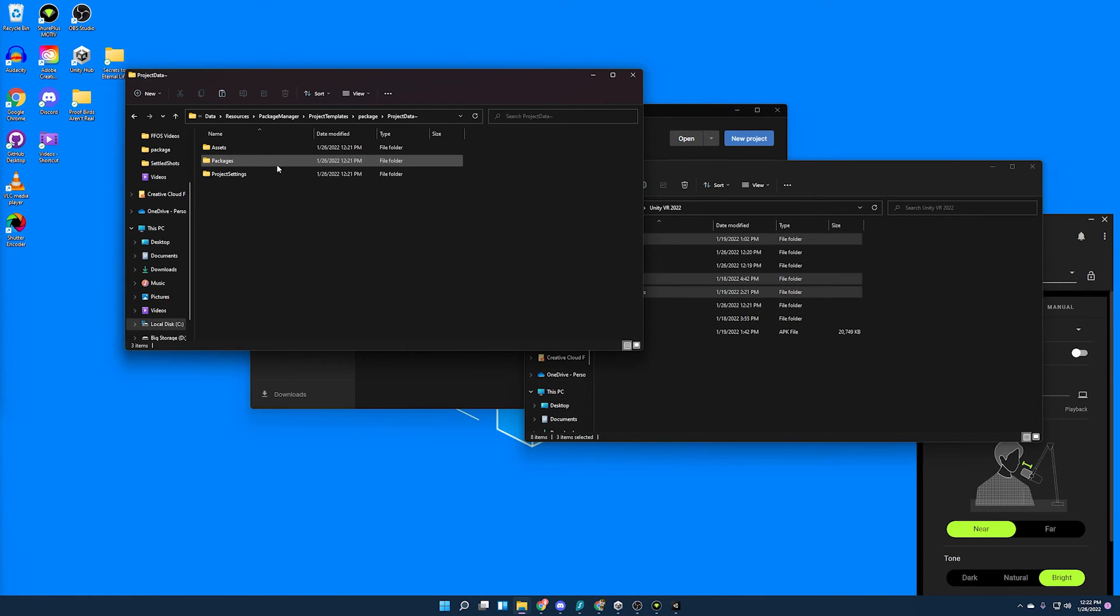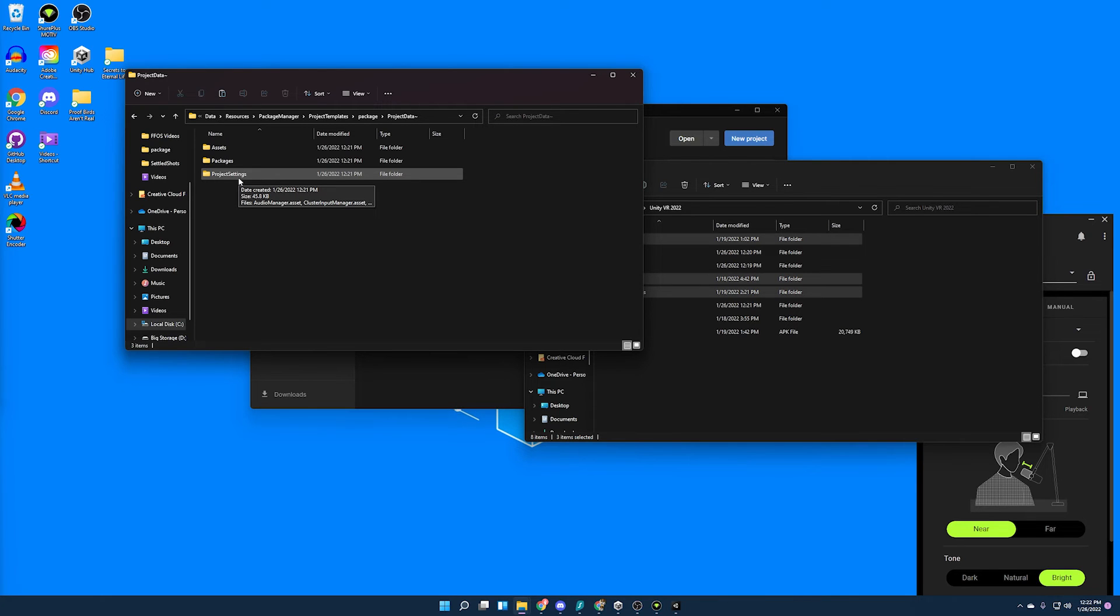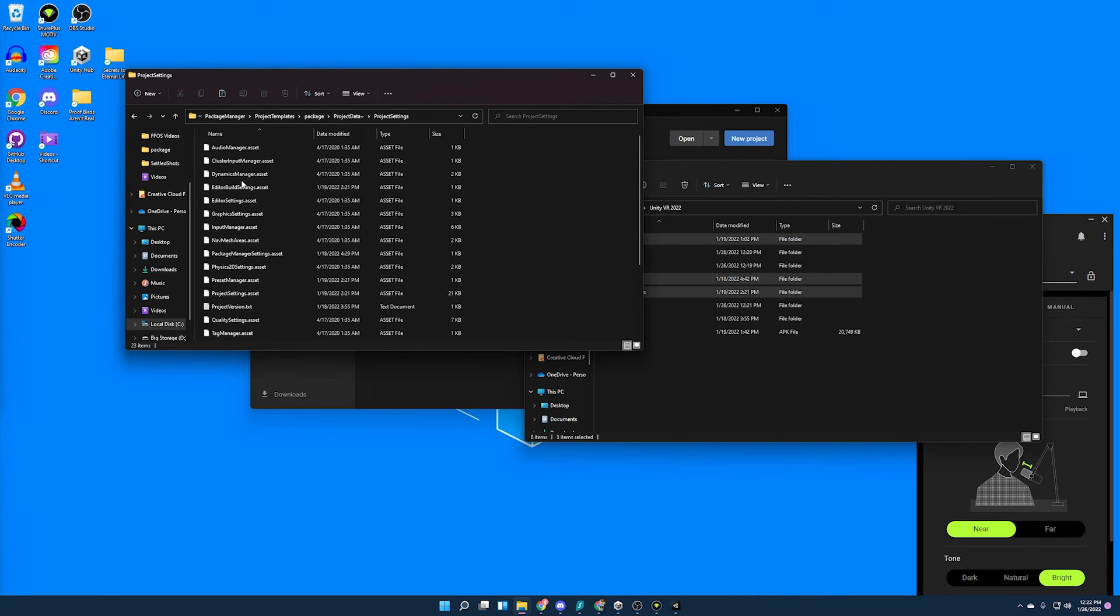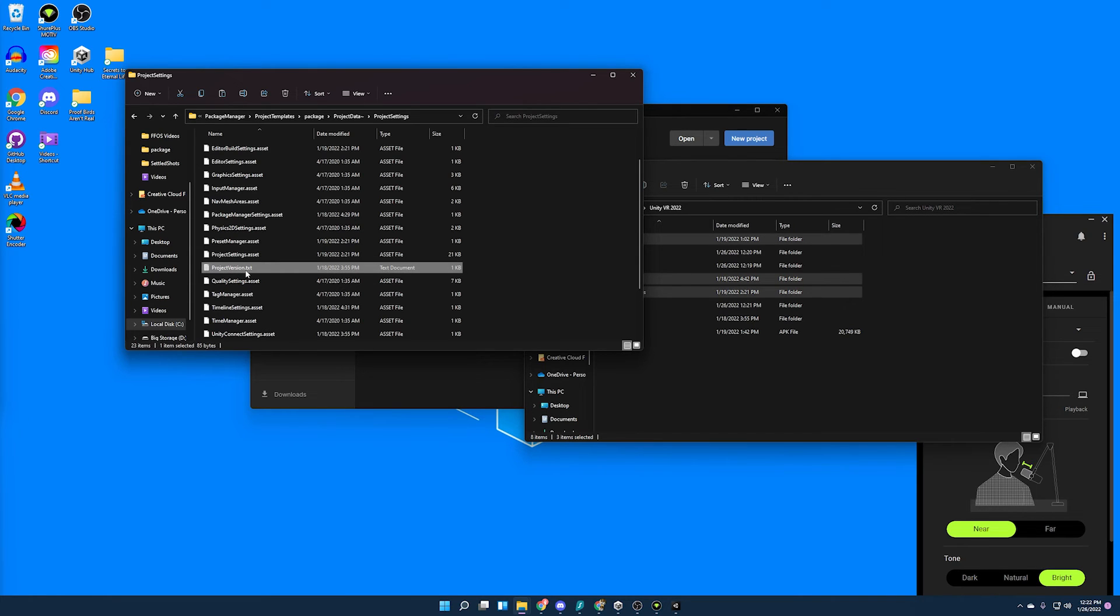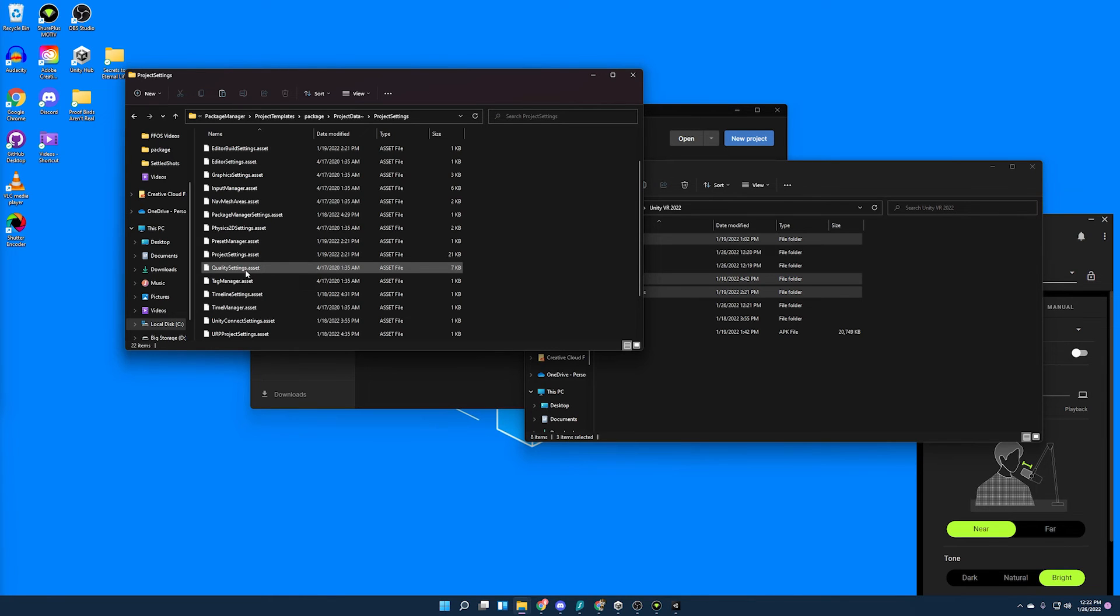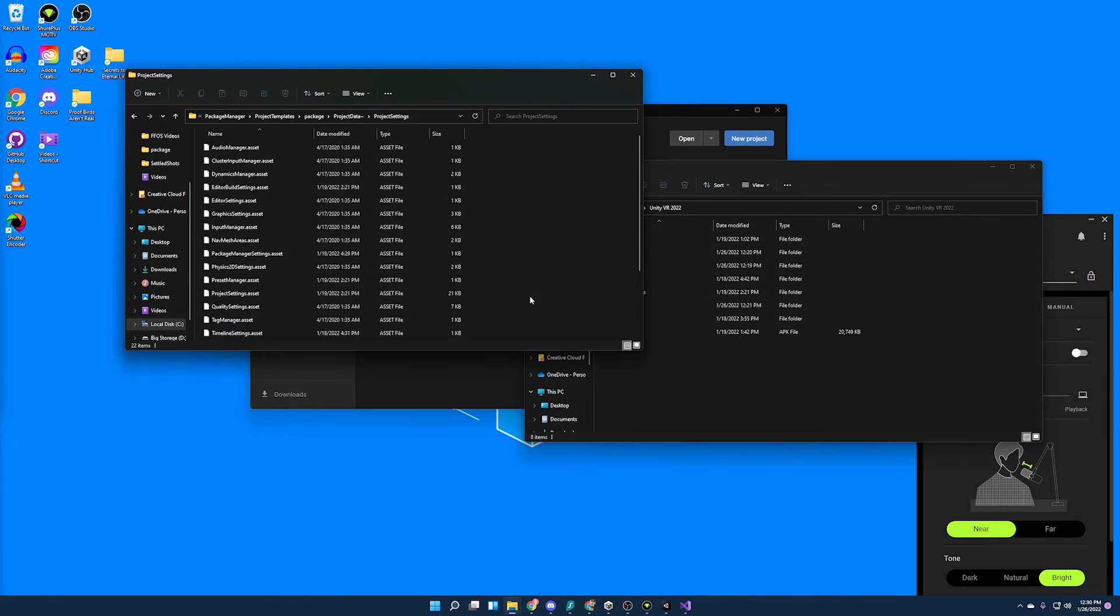And then there is one last minor detail here before we can make a template out of this. We've got to go into project settings and we need to look for something called projectversion.txt. There it is. And we have to delete this. If you don't delete this, the whole thing doesn't work. So make sure you do not forget that step. I've done it way too many times. Alright. And now with that, we're ready to go.